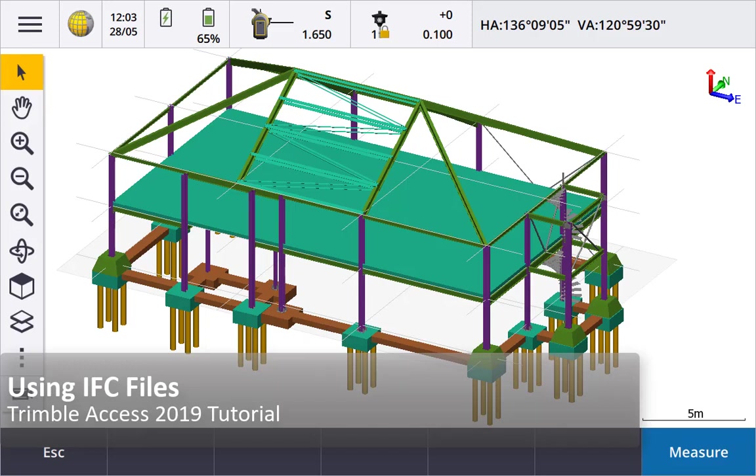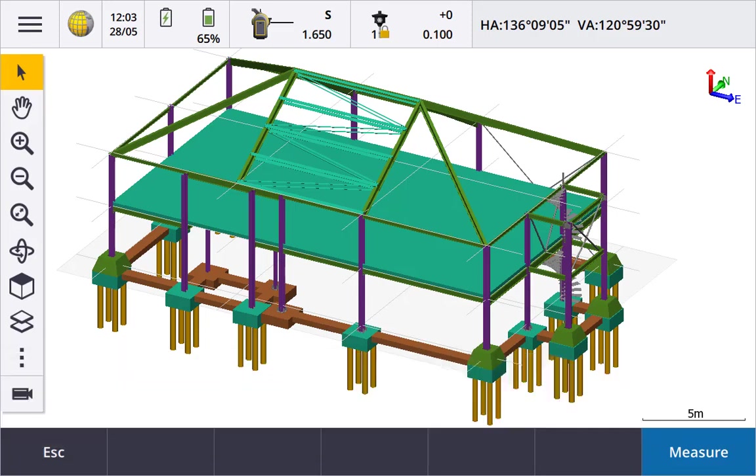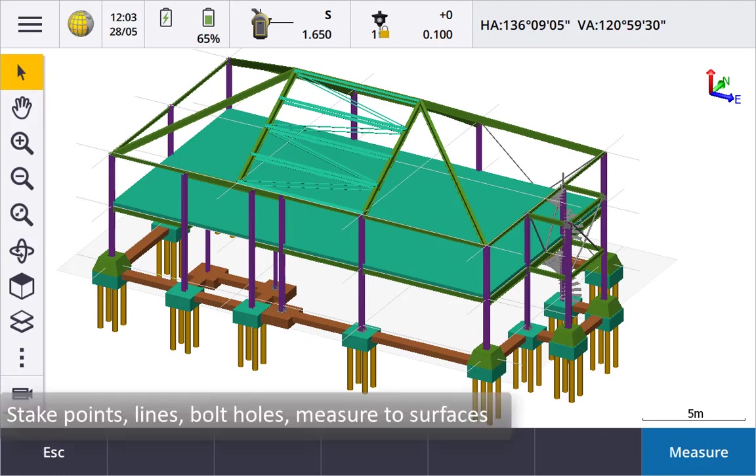This video shows how to work with IFC BIM models, how to link an IFC file, create a center point for things like bolt holes and cylinders, measure the surfaces and stake points or lines.